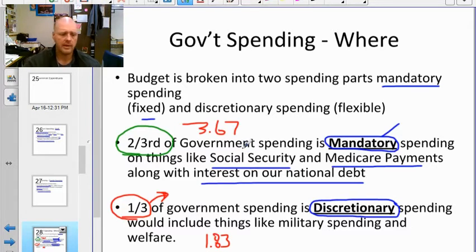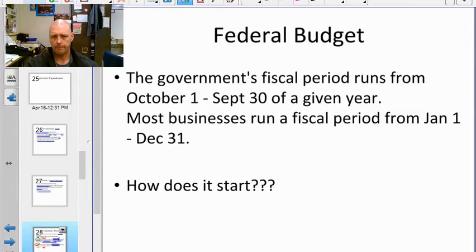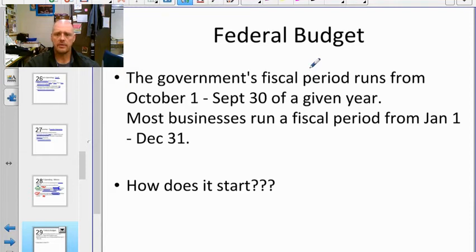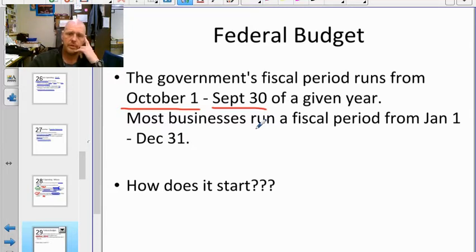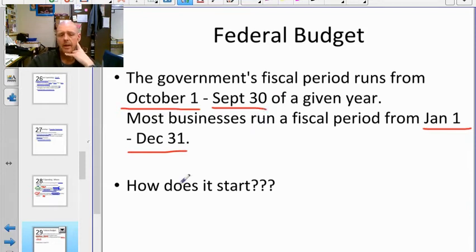Looking at page 412 in the textbook, we examine the process of how the government puts a budget together. We've covered what they spend money on — goods and services, transfer payments, mandatory vs. discretionary. Now let's look at how it works. The federal budget is a fiscal year that uniquely starts on October 1 and ends on September 30, unlike most businesses that run January 1 to December 31.